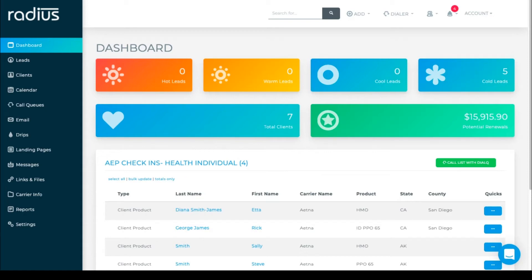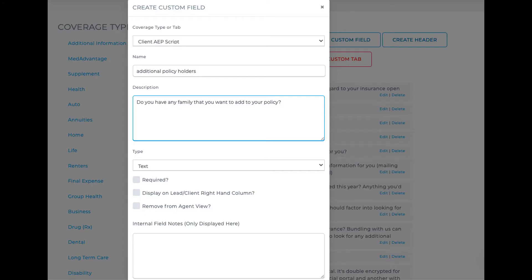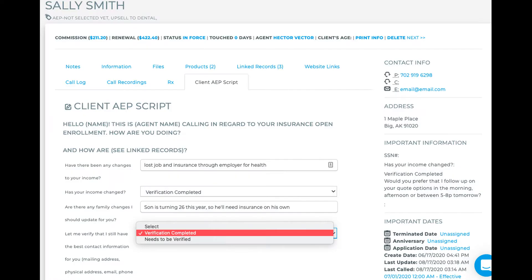You are about to make so many calls for this open enrollment period. Let's take some of the pressure off you. Admins can create call scripts for leads and clients using custom tabs. We'll look at an example, then show you how to create your own, and finally show you how to use them.